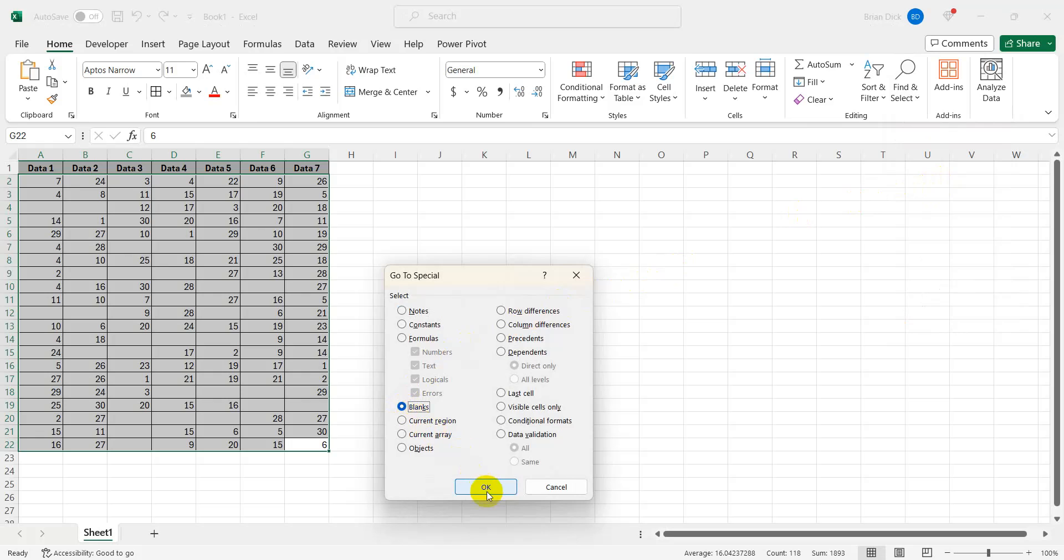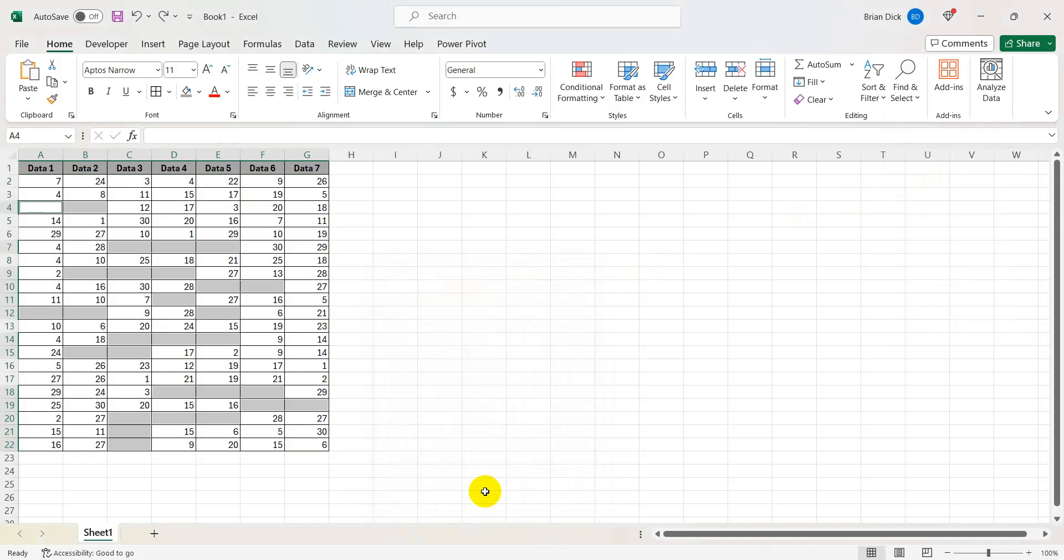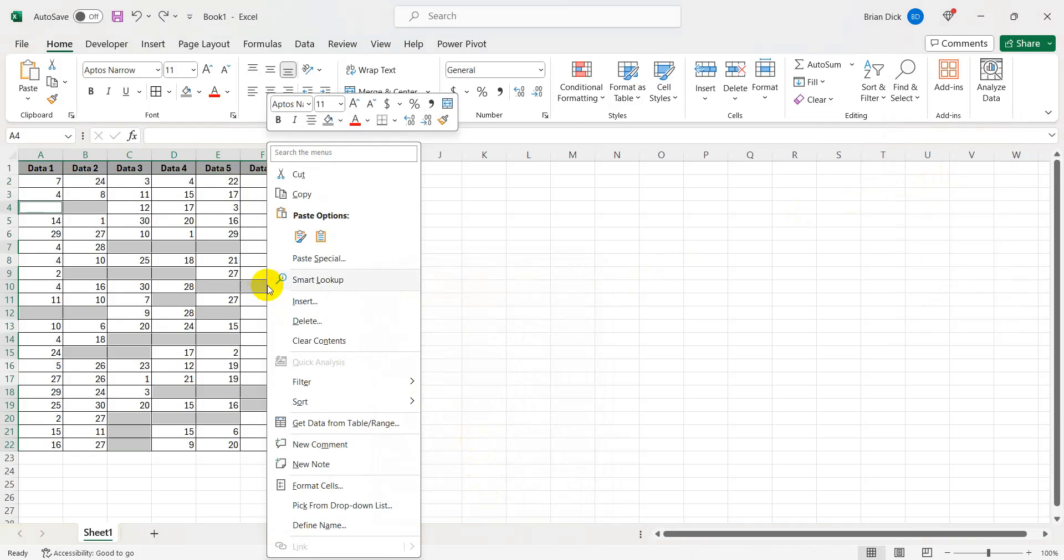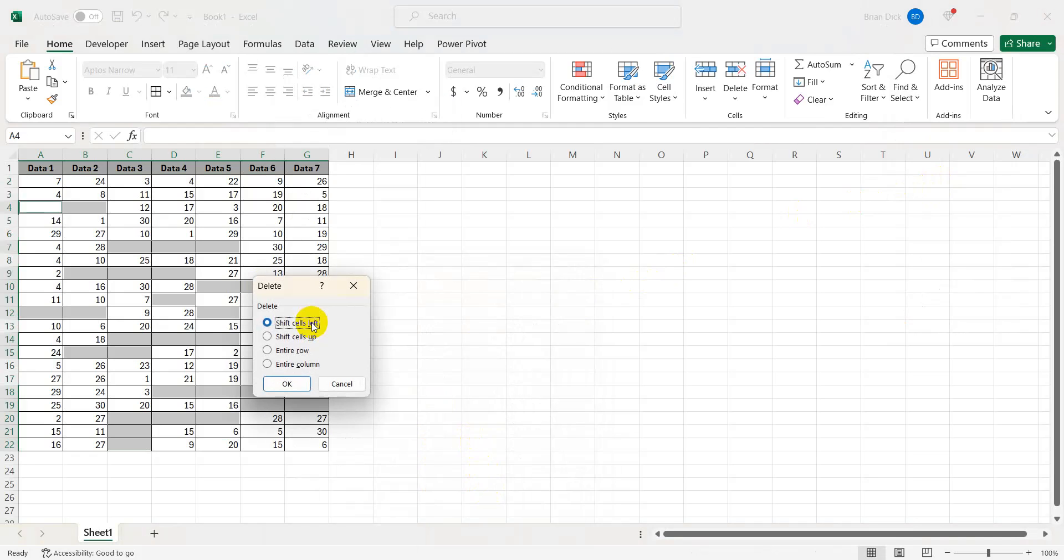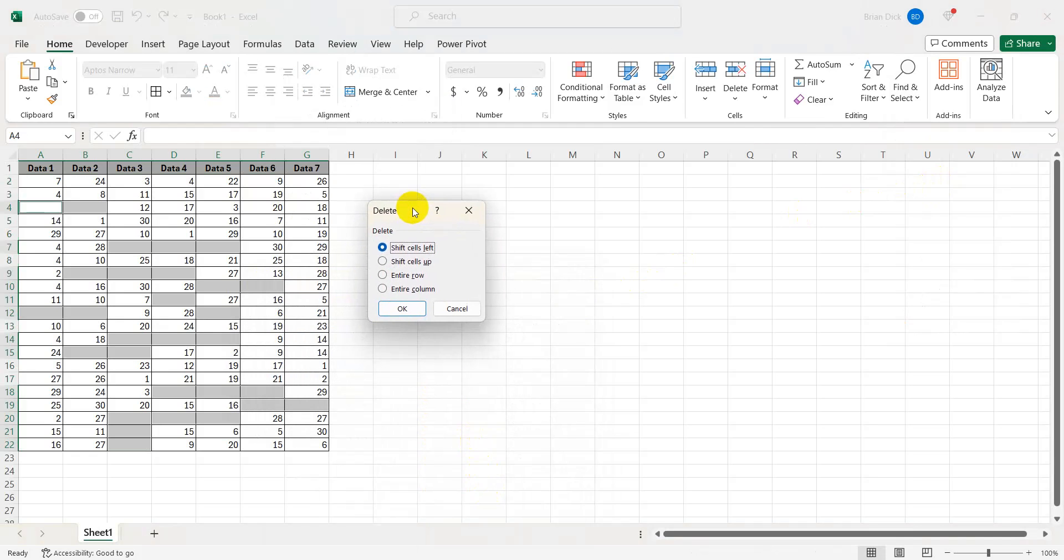Click blanks and then OK and then from here you're simply going to right click and click delete. That will open this dialog box up which will allow you to either shift the cells left, up, or entire row, entire column.